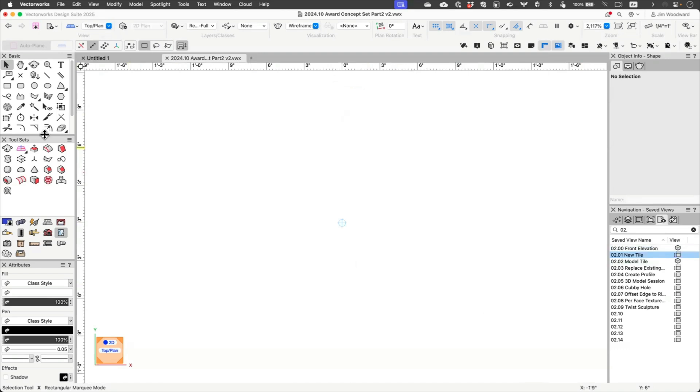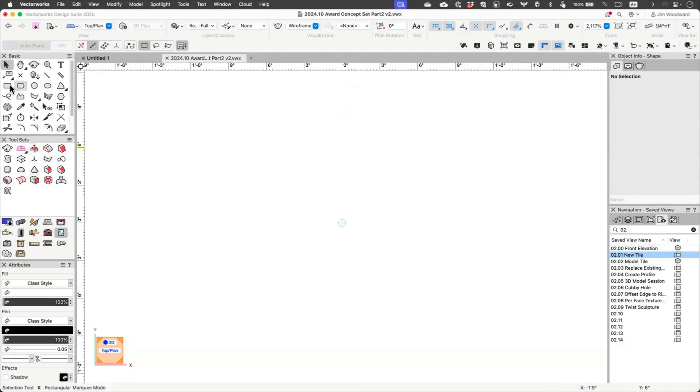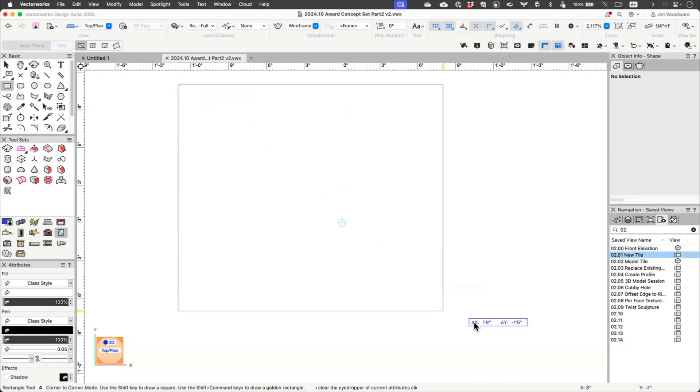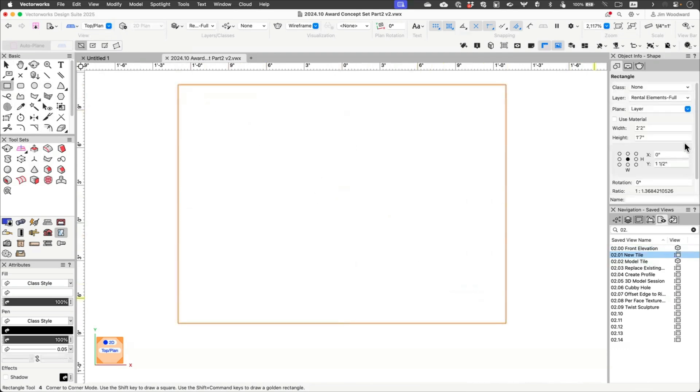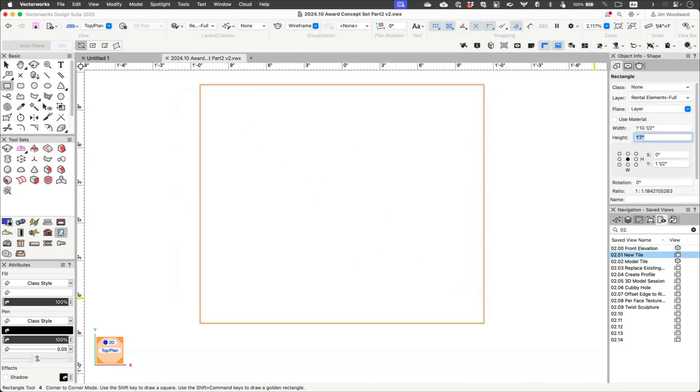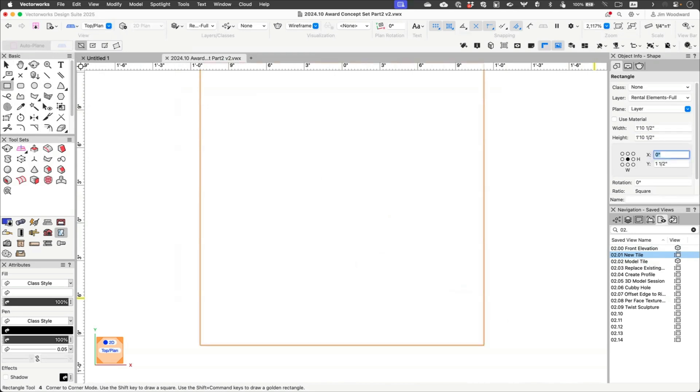Yeah, sounds good. What were you thinking? I was thinking like a couple of trapezoids, maybe like one coming up and like one going down kind of idea.